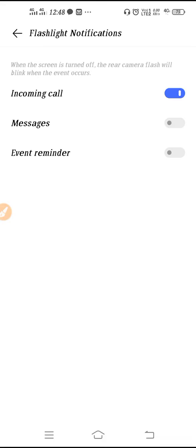So guys, as you can see, when the screen is turned off, the rear camera flash will blink when the event occurs.